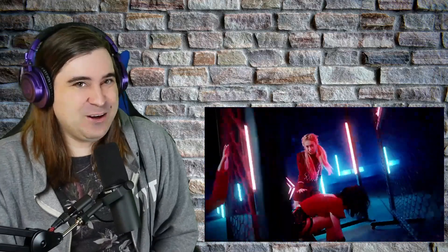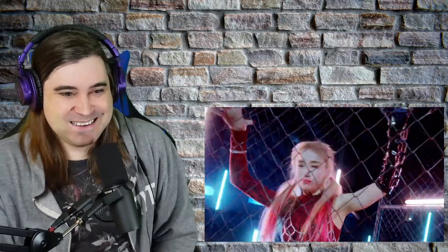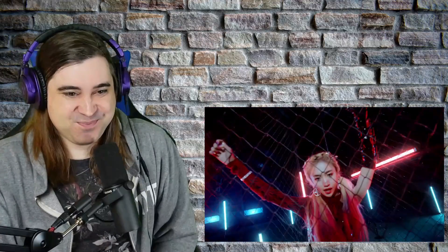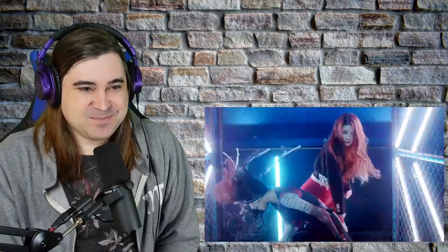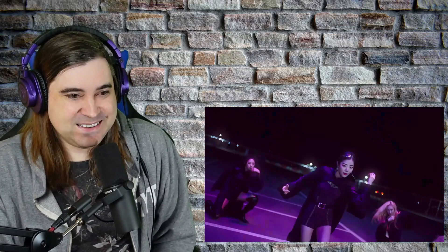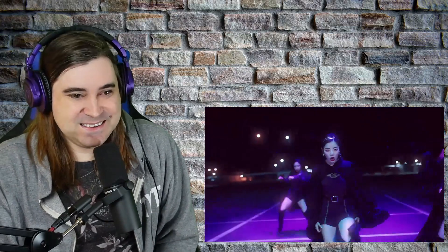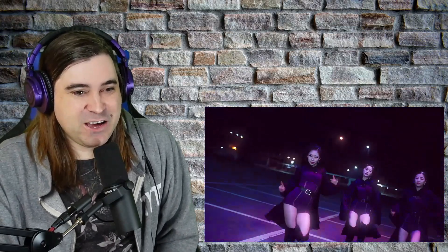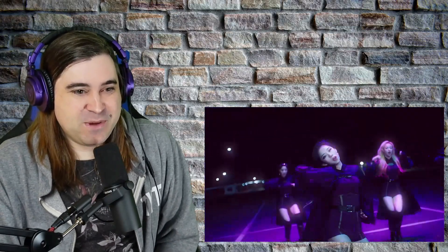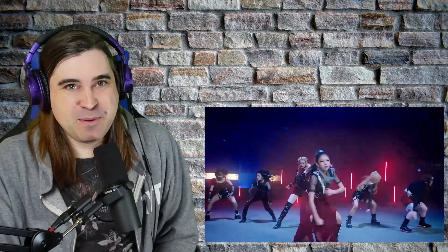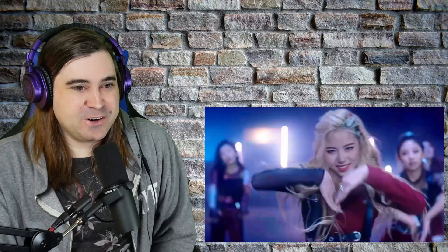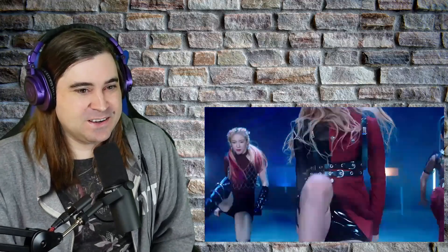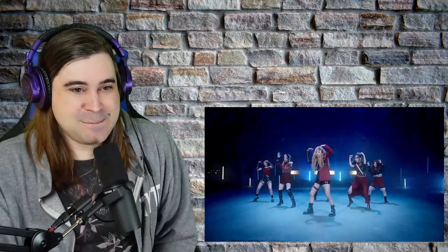I love her rapping. I understand the Dreamcatcher comparisons, though. This is a little bit more pop, though. Not quite as hard. But these girls are definitely very talented. And this song is catchy.